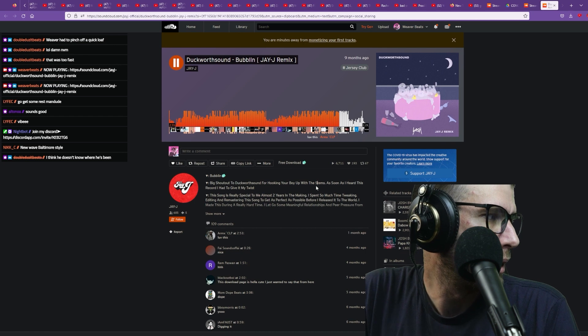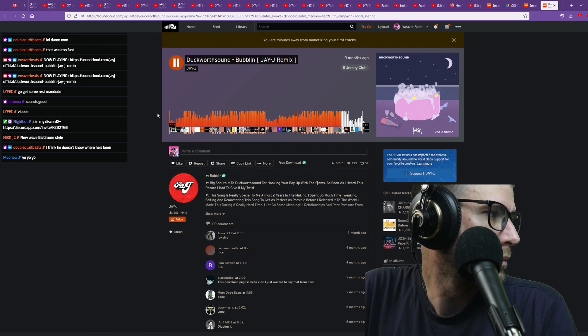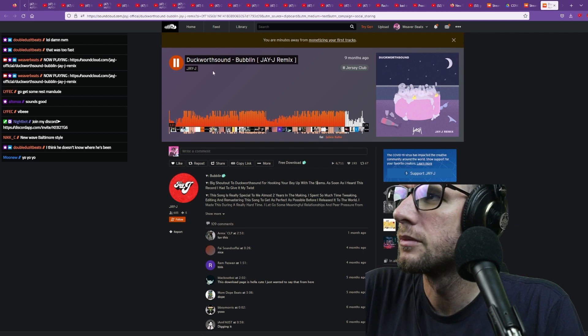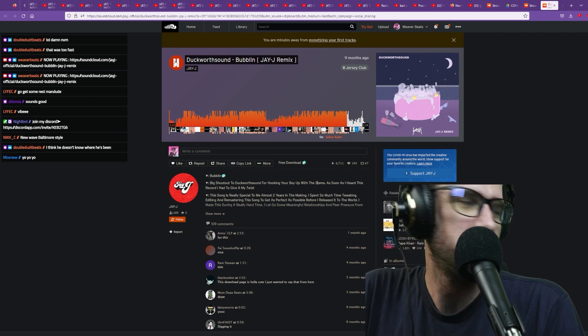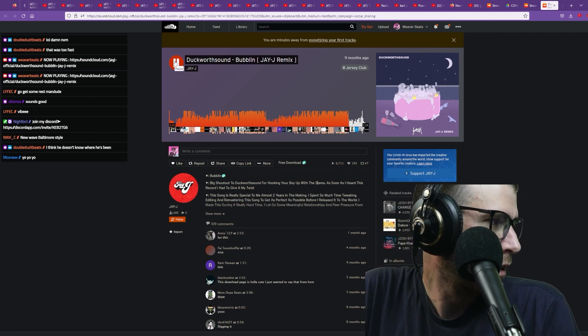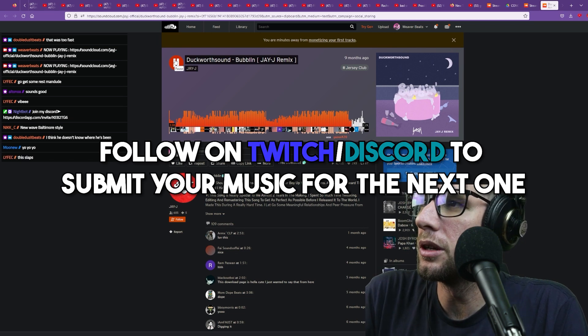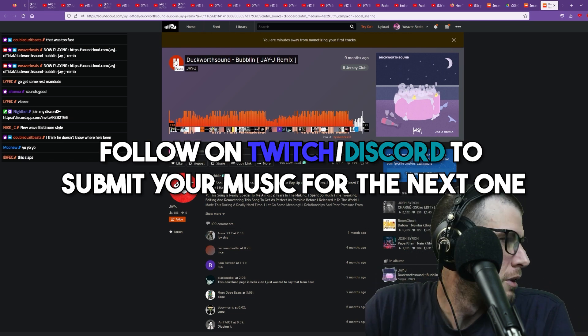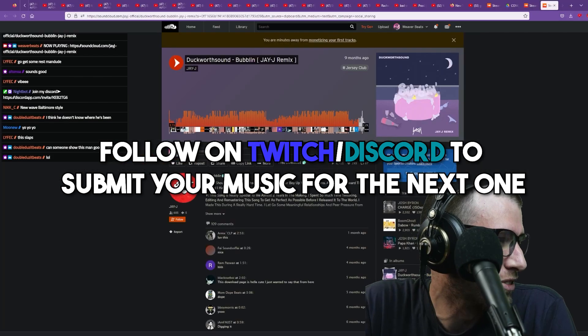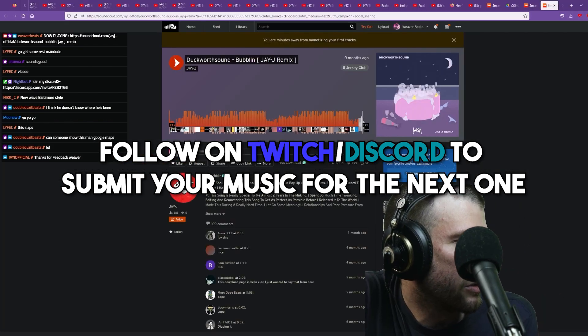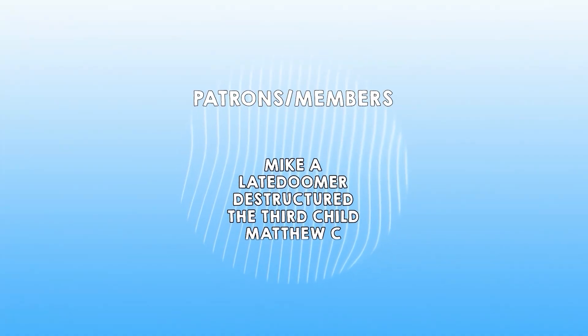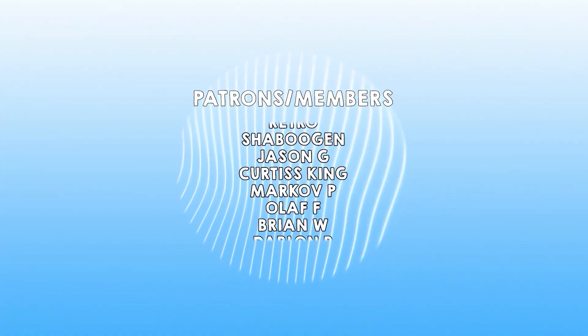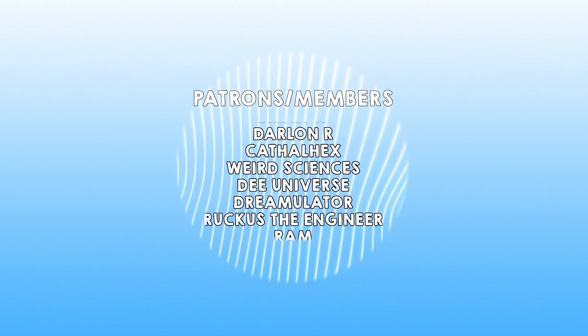Caught the end of stream, thank you guys everyone for tuning in. It's been fun. Can someone show this man Google Maps, that's really funny. Have a good one guys, peace. Good band incorporated.